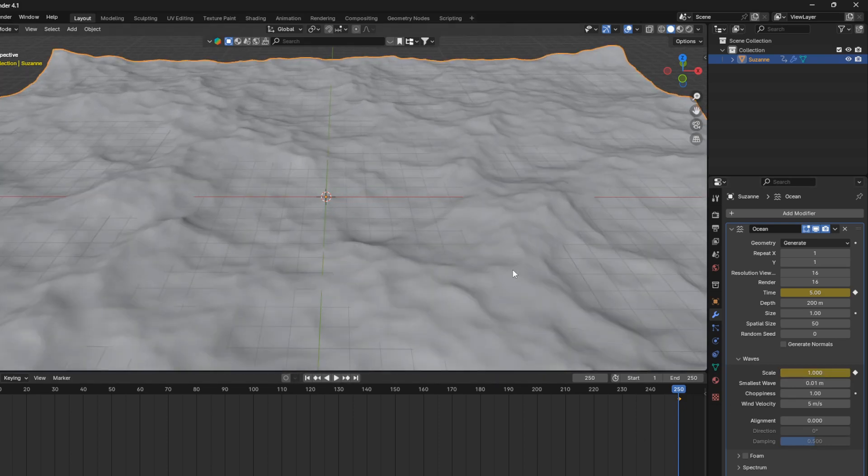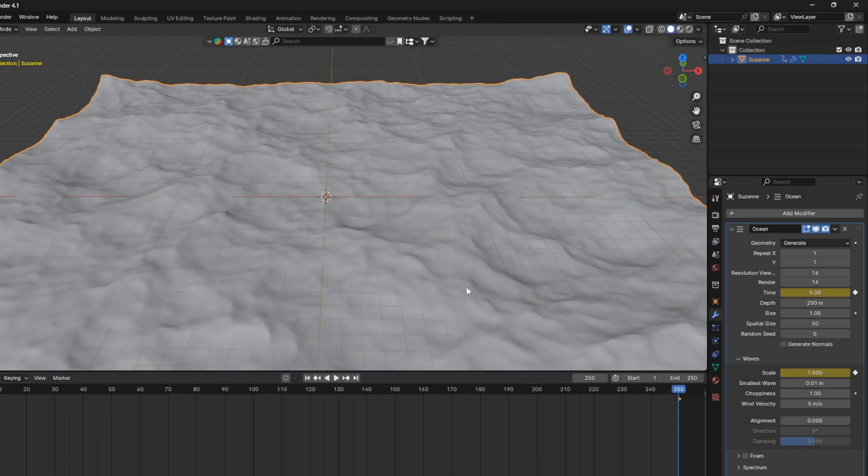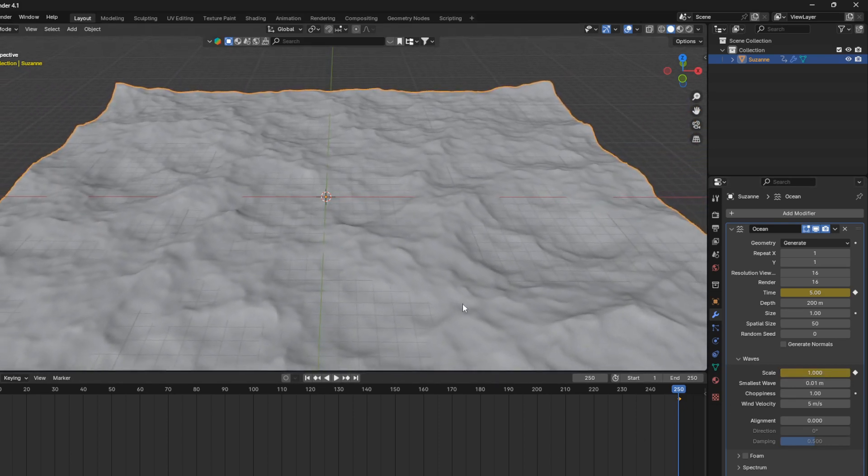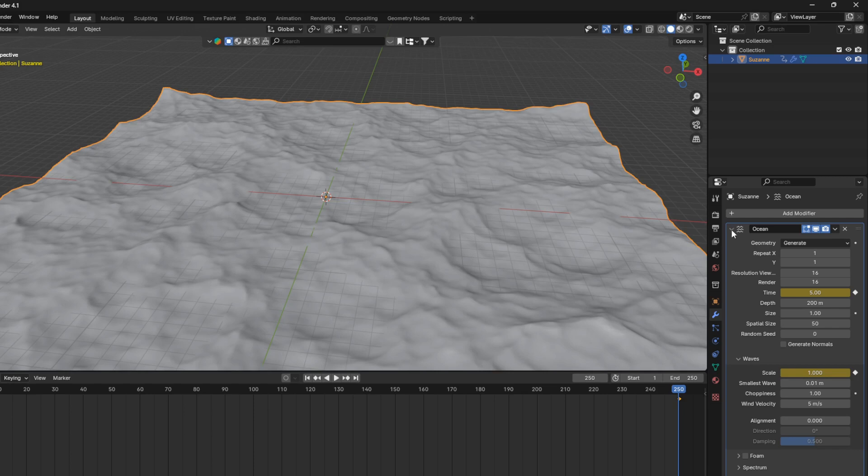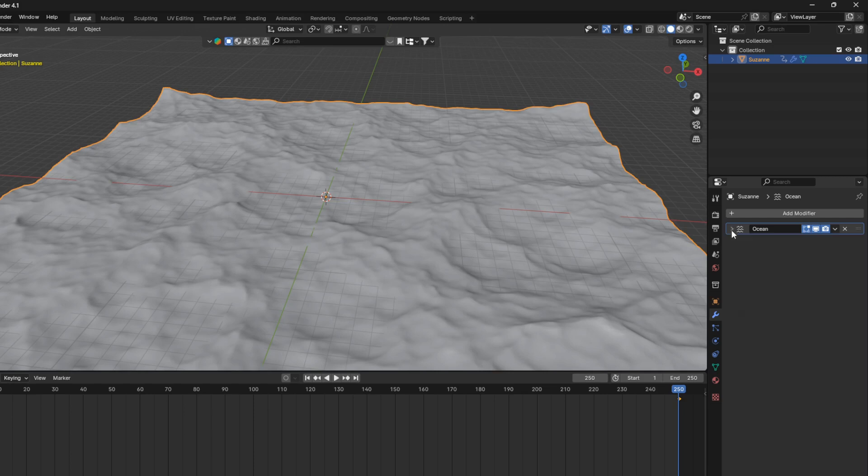So the next step here is to duplicate this ocean modifier. So let's just bring that in, and go and duplicate it.